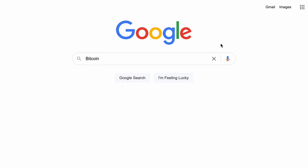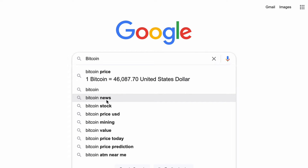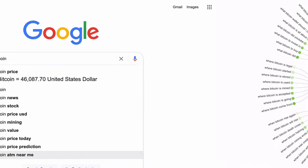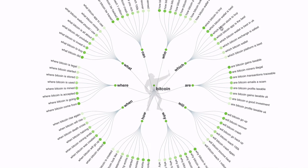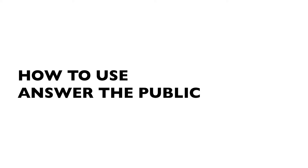Answer the Public scrapes hundreds of autocompletes from Google searches for any specific seed term you choose, and then pulls them all onto one page so you can quickly see the specific areas surrounding your central topic that people are interested in.